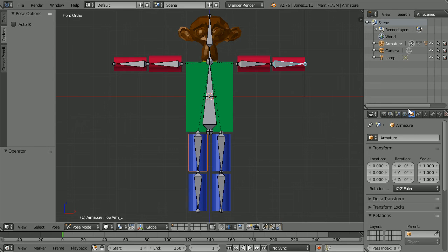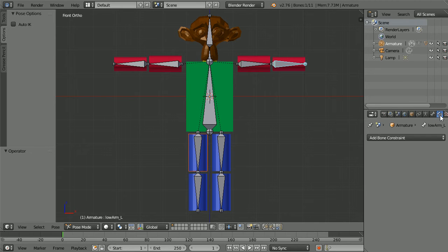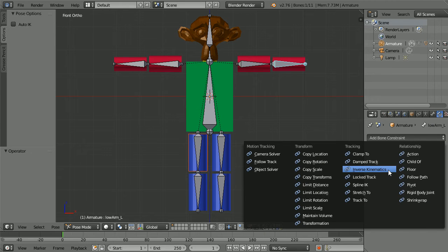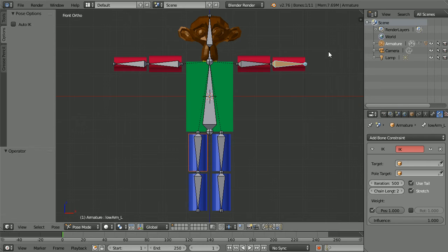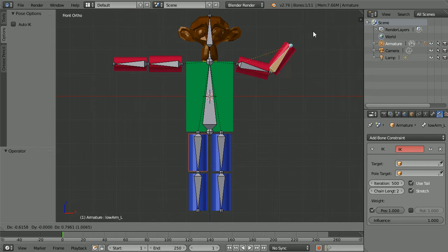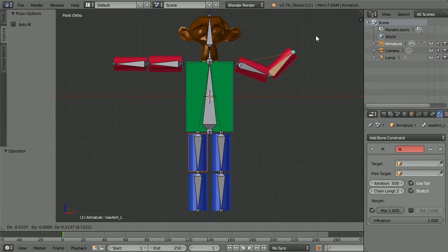Click the bone constraints button, then click the add bone constraint button. Click inverse kinematics and set the chain length to two for the two bones in the arm. Pressing G for grab, the inverse happens — the parent, the upper arm, follows the child.